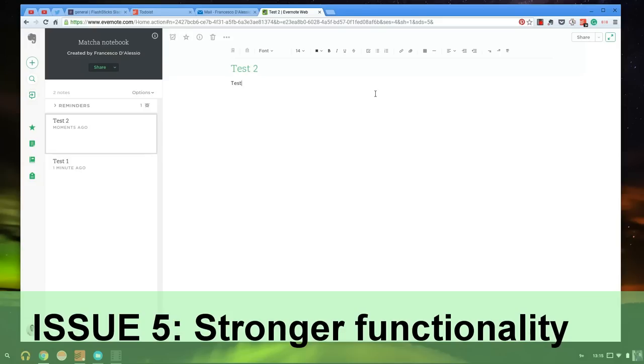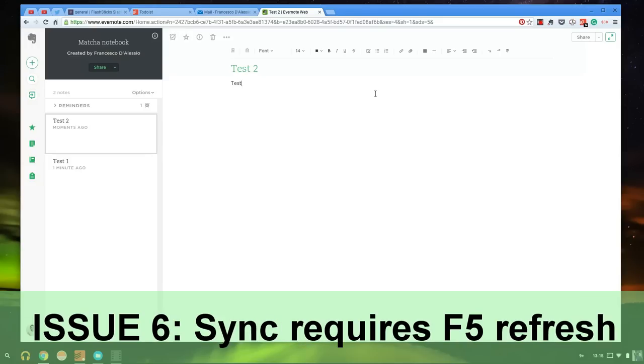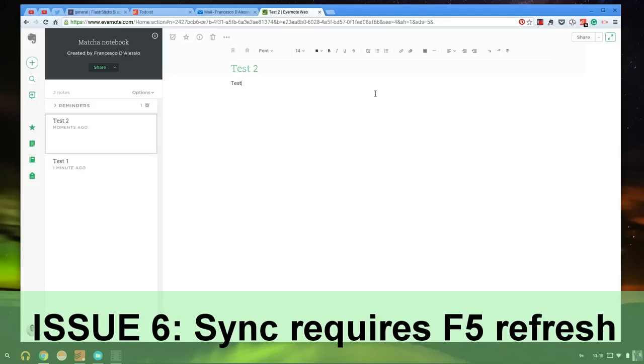The next thing that is not so great is that Evernote web syncs a bit differently than the Mac and PC version. It syncs by refresh and it doesn't sync by actually being able to push a button. You have to refresh the page and completely get rid of whatever you're working on, which is a bit of a pain, and you have to click done on that note as well.